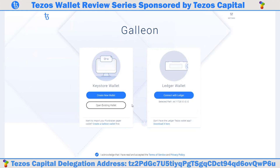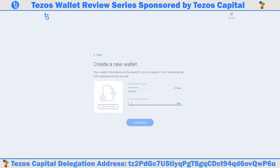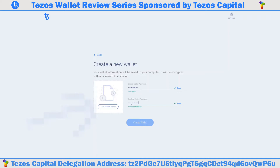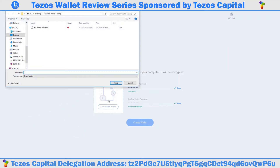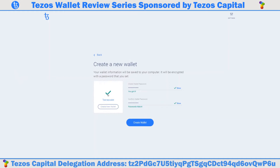For our example today we are going to click create a new wallet. First you must create a wallet password. We recommend writing this down on a piece of paper to not forget. Confirm wallet passwords match and then click the create new wallet button on the left. This will prompt you to save the Tezos wallet file on your PC. Pick a location and name your file, then hit save. You will now see a green check mark on the Galleon wallet screen showing your wallet file name. Now the blue create wallet button on the bottom is ready to be clicked.